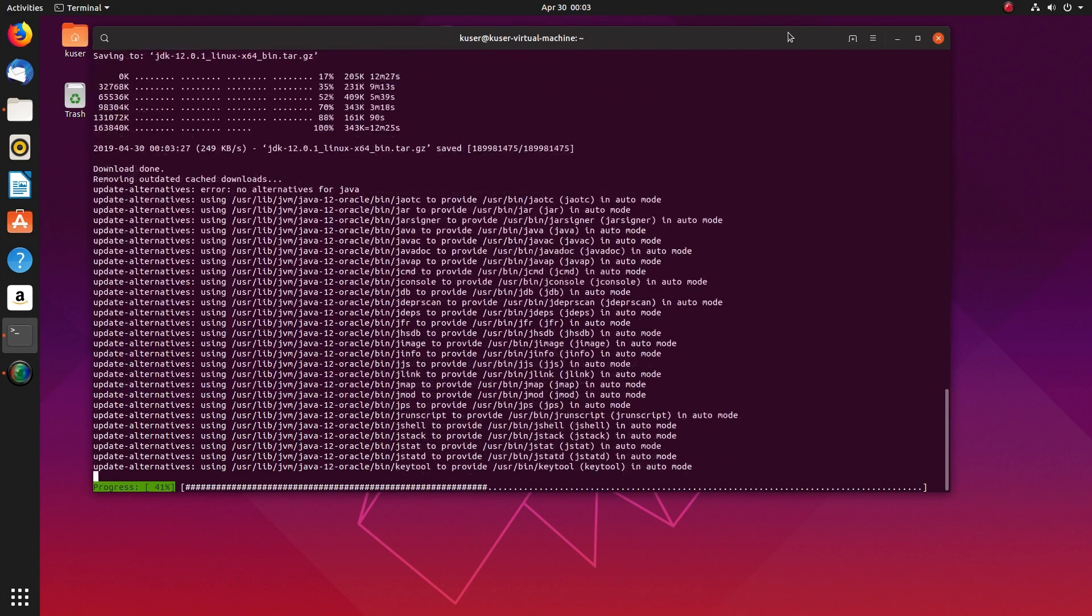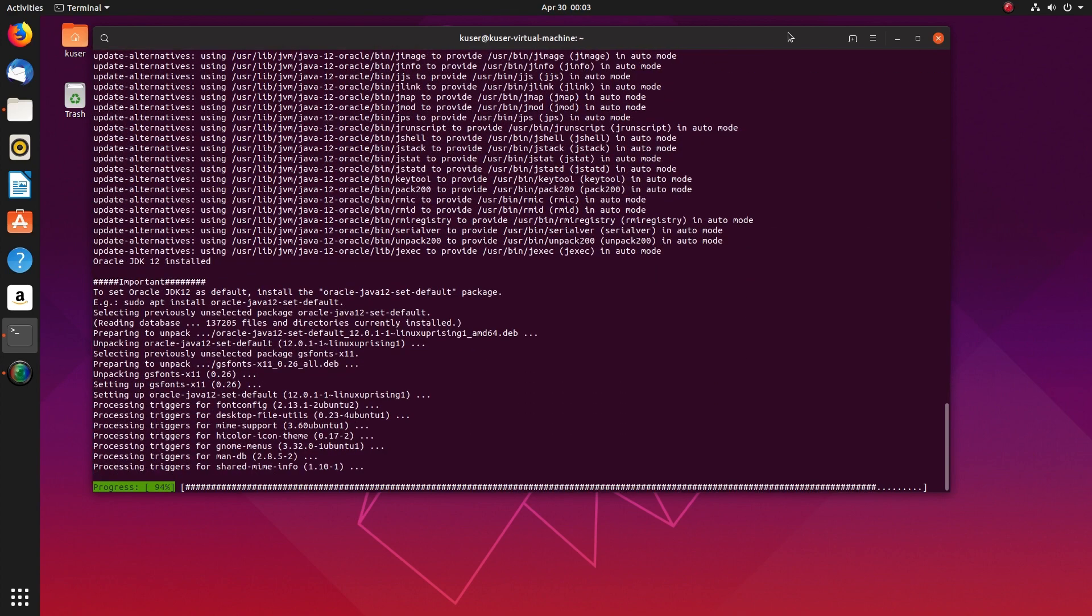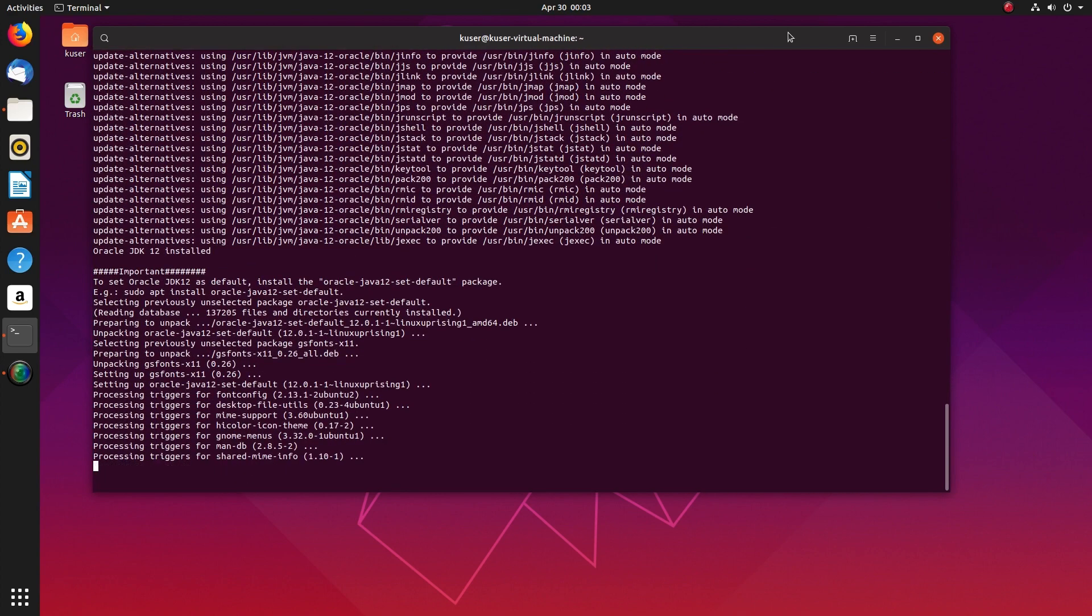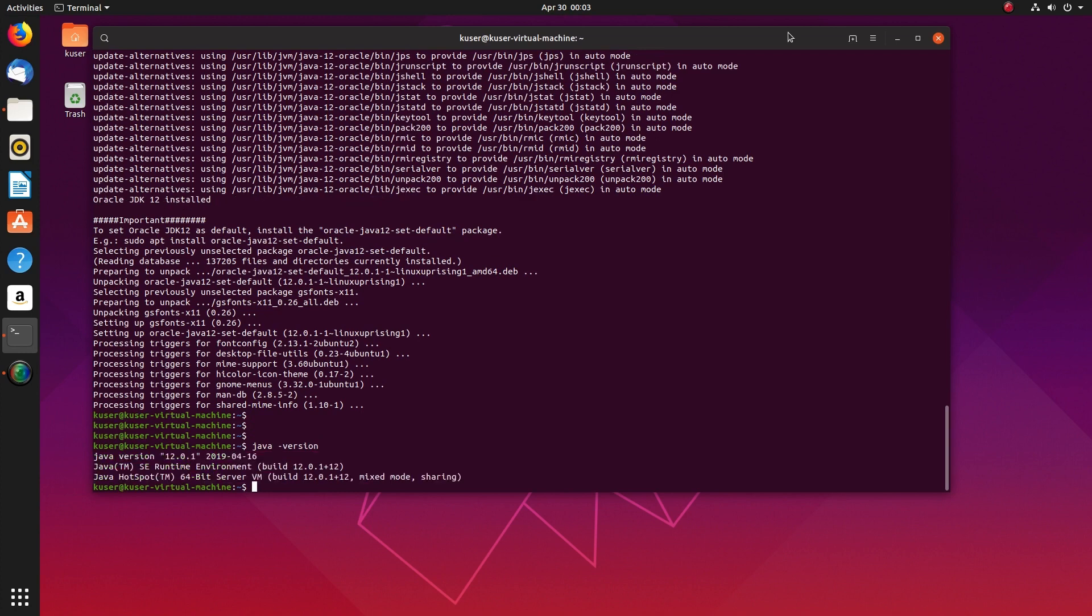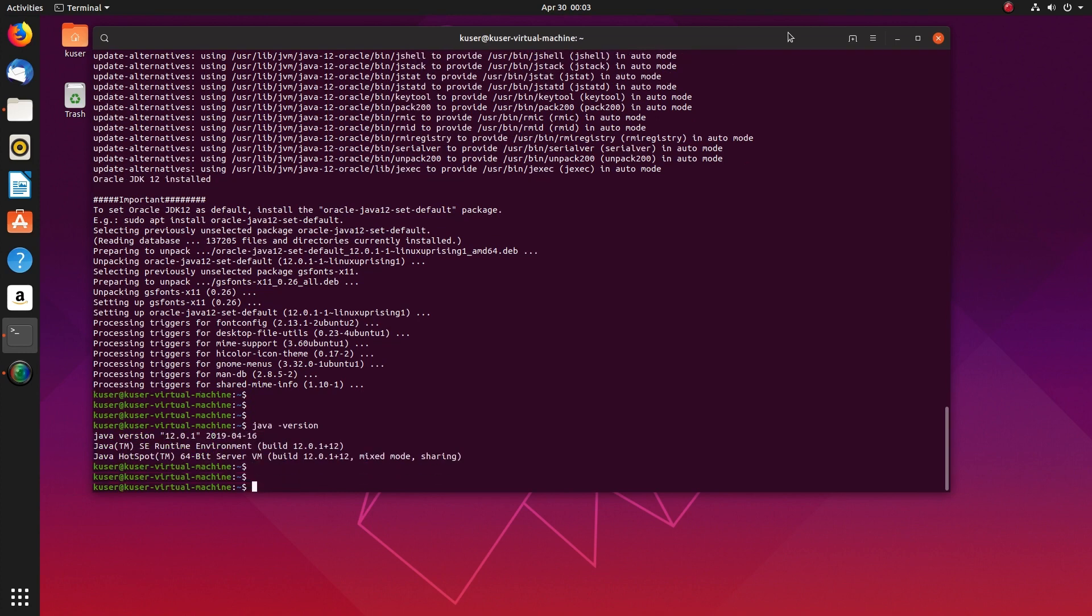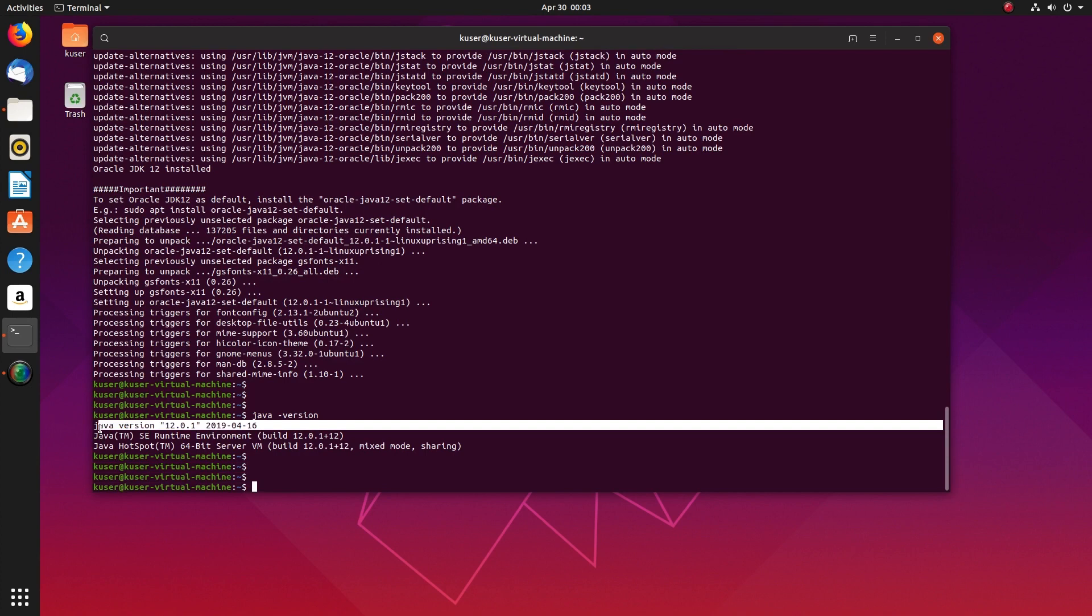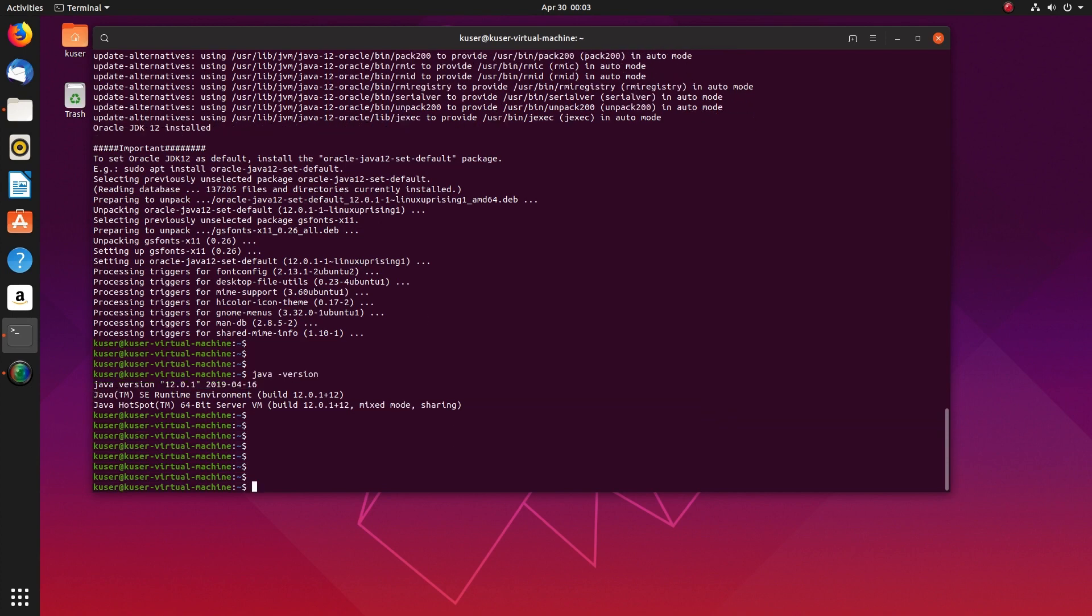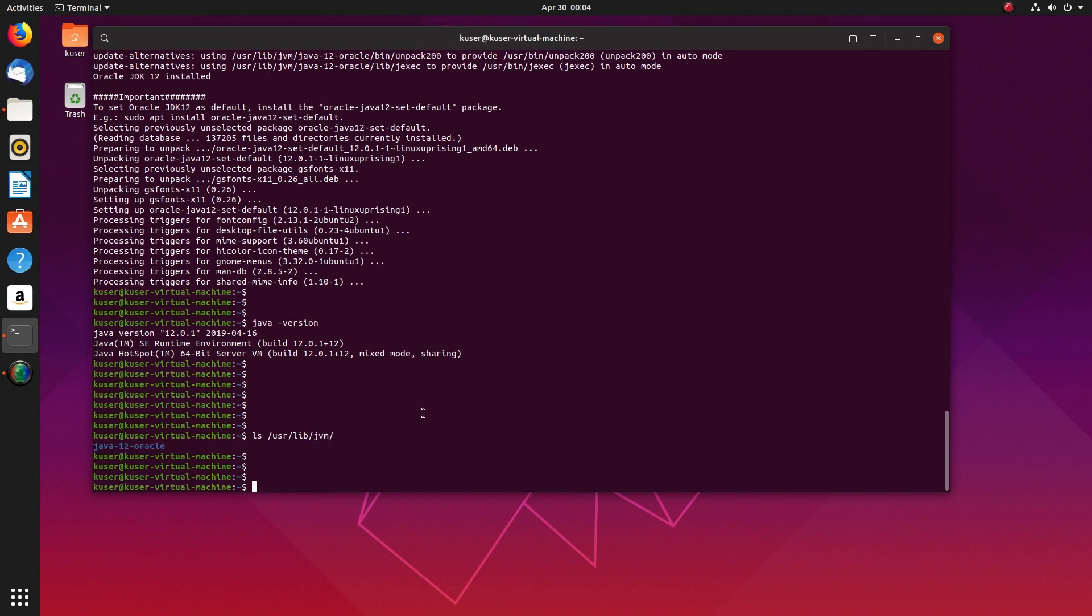OK, download has completed. Now it's installing JDK toll. Installation completed. Now let me run java-version. You can see toll.0.1 here, Java version toll.0.1. If you go to this path, you can see it's actually installed.